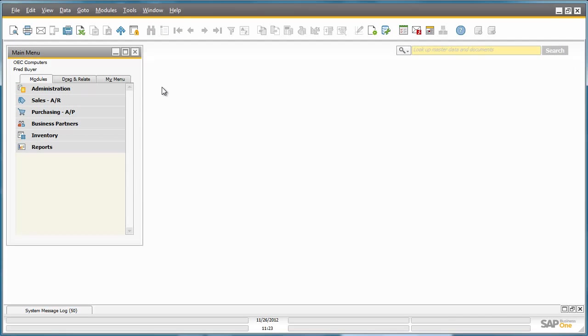So as you can see, there are two ways to actually execute Purchase Requests. You can execute them from a Purchase Request Report or you can actually execute a Purchase Request from within the Purchase Quotation Wizard by grouping Purchase Requests together for particular vendors.